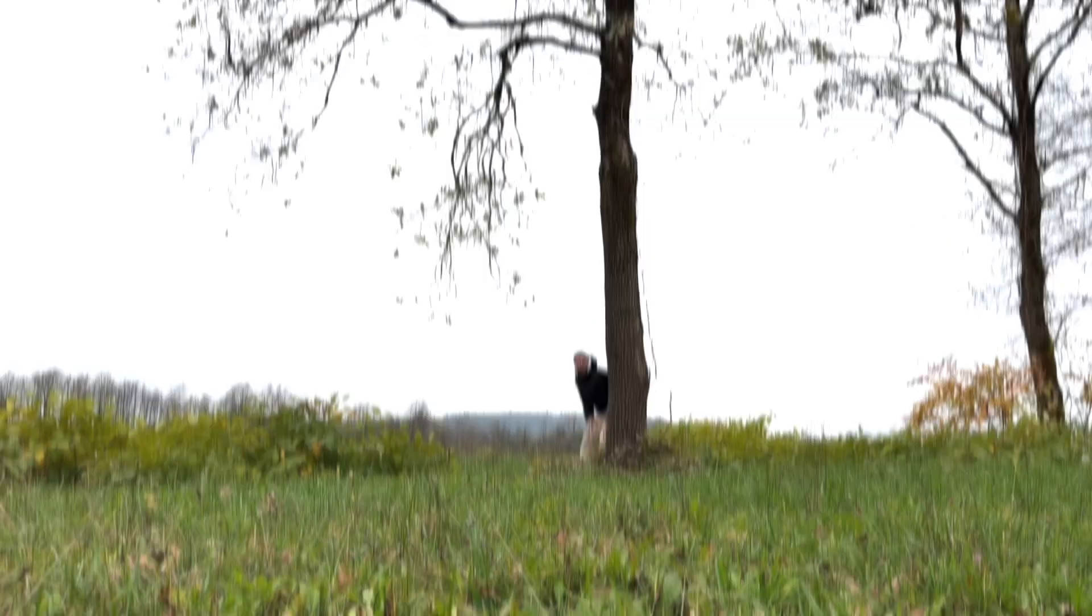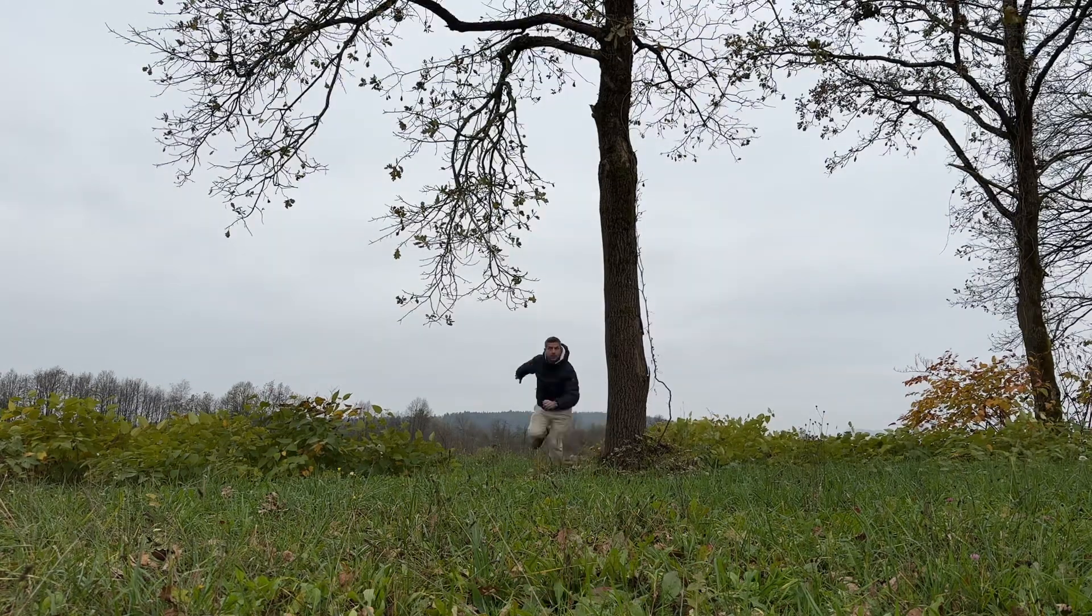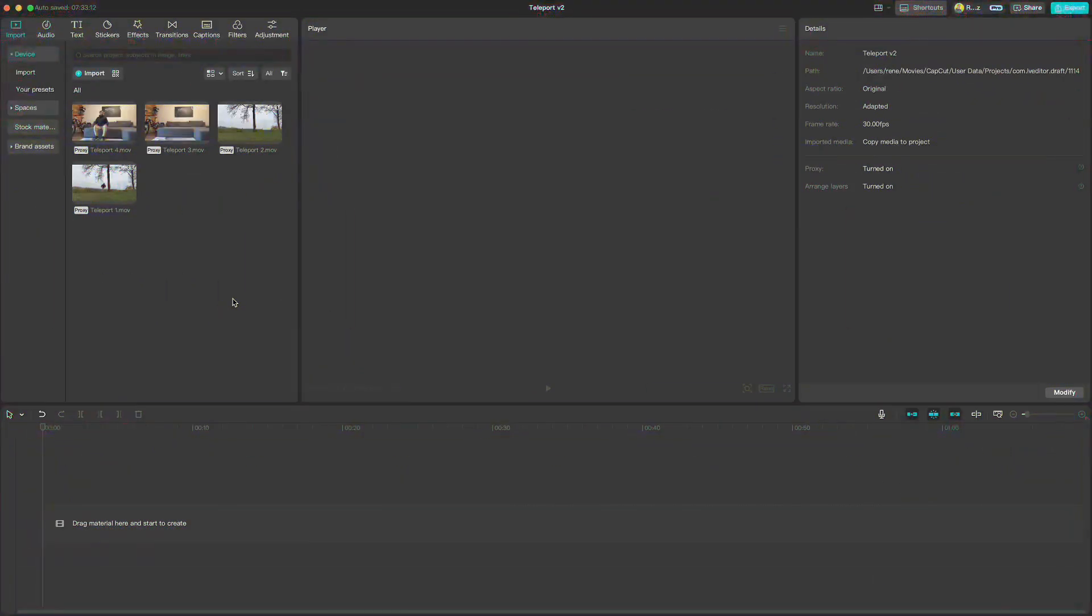Let's say someone is chasing you and of course you don't want them to catch you. Obviously, there is no better way than to teleporting to another location, right? Let me show you how to do that in CapCut.